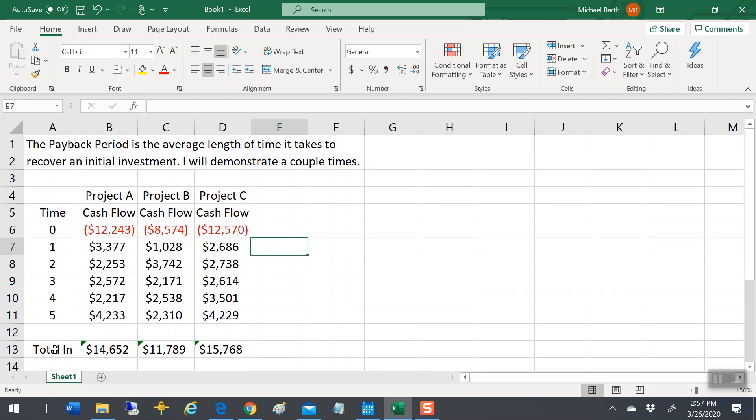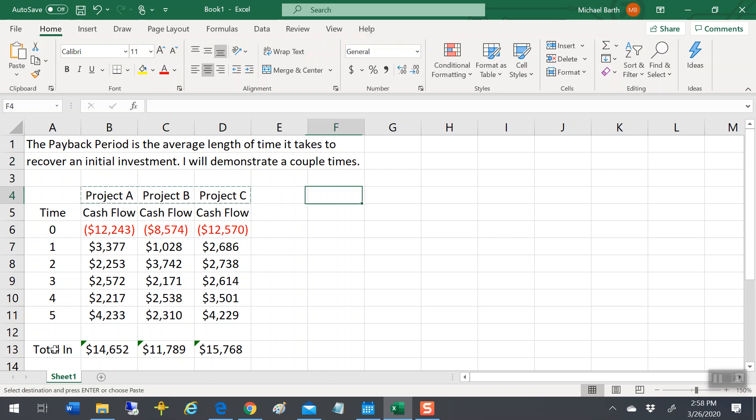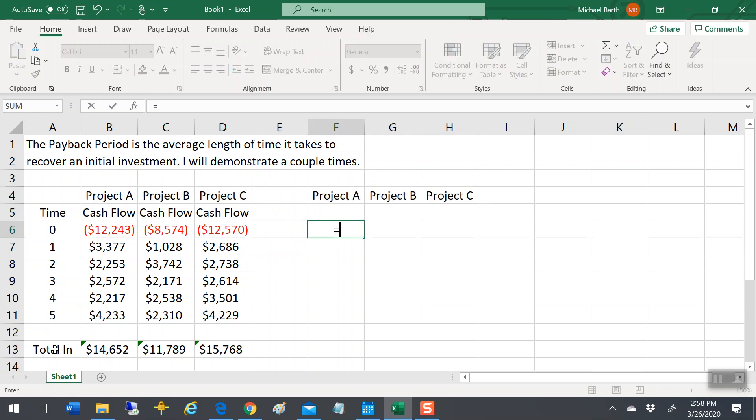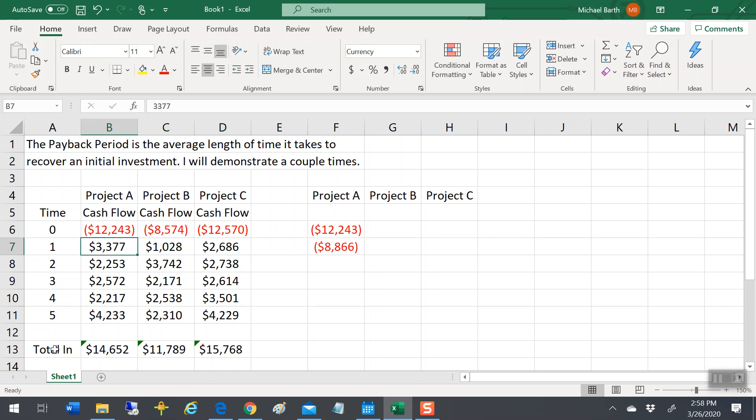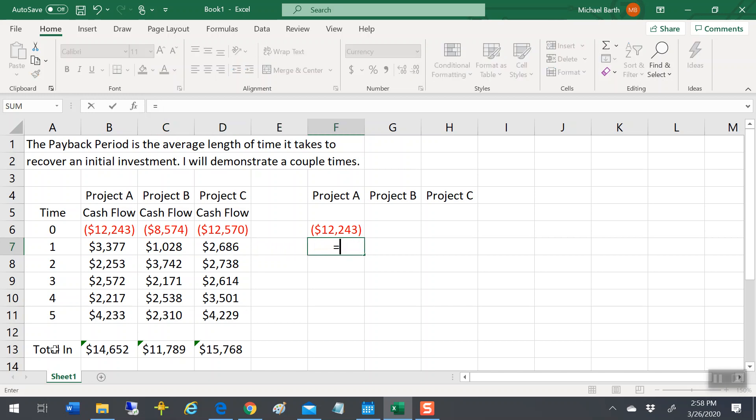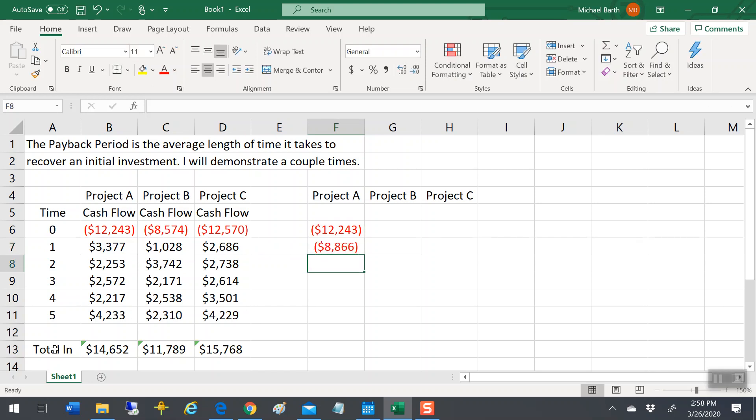The fastest way to do that is to do cumulative cash flows. So do that out to the side. Cumulative cash flows, that number plus the number before it. At time zero, your cumulative cash flow is negative $12,243. After a year, what you have done is gotten back $3,377 of your initial $12,243. So now you're still out of pocket $8,866.